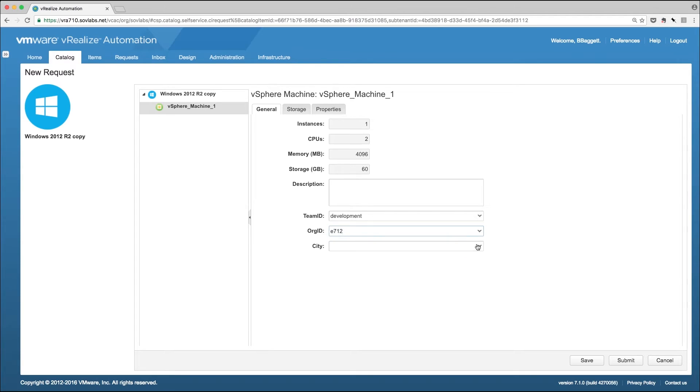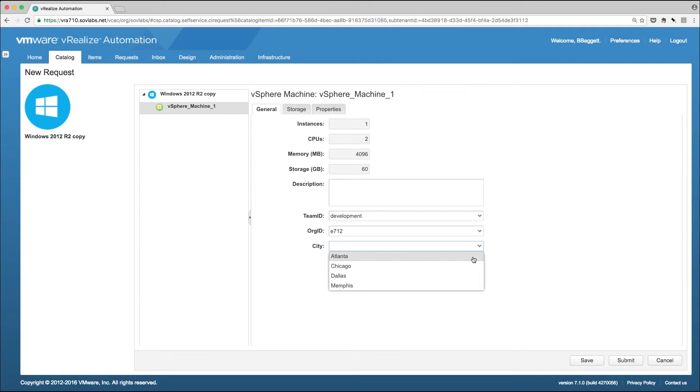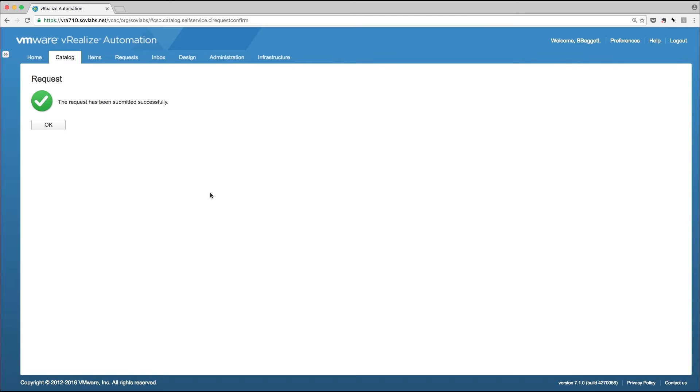Finally, we have city, which could signify an office location or a data center location. We'll pick Atlanta. When the server provisions, it will follow the logic we defined in the previous step and dynamically create an OU that combines all of these properties.